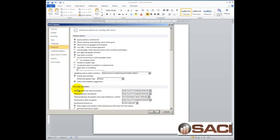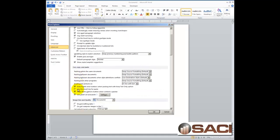then this second section called Cut, Copy, and Paste. Let's scroll down there. Make sure you have this option marked called Show Paste Option Buttons when content is pasted.